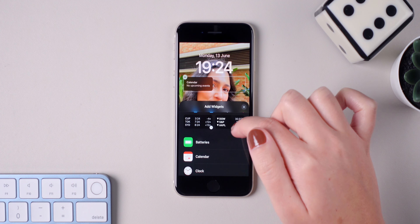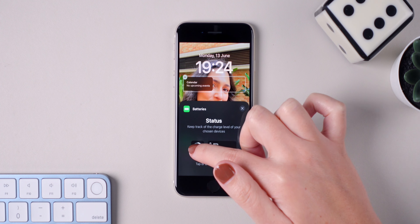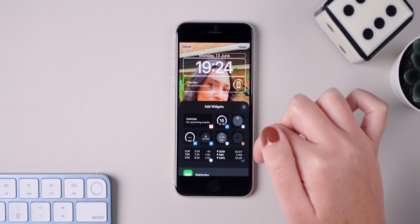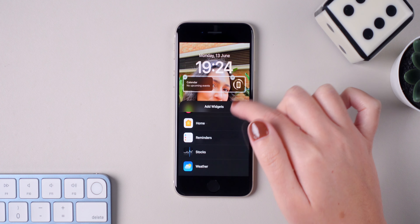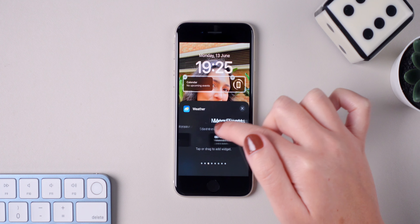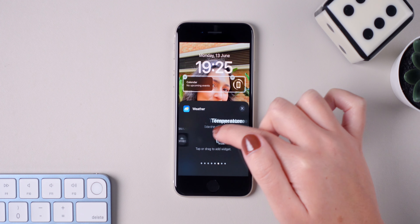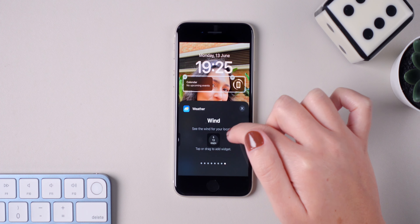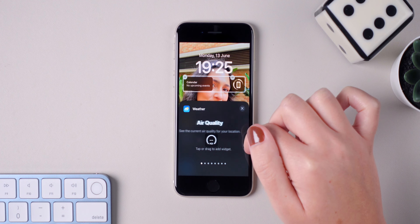And this is probably the coolest part. Each widget has different size options for the user to choose from, that will show more or less information depending on what you want. I think it's extremely convenient to have the calendar and the next events, the weather, and things like the Apple Watch rings showing up right there on the lock screen.